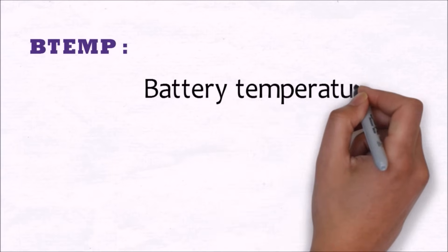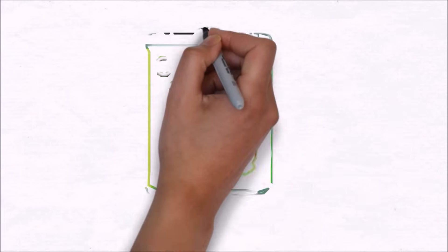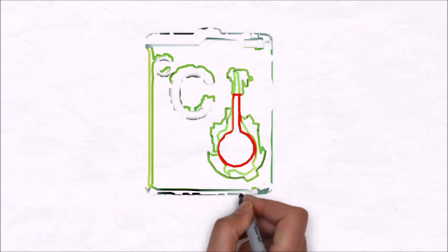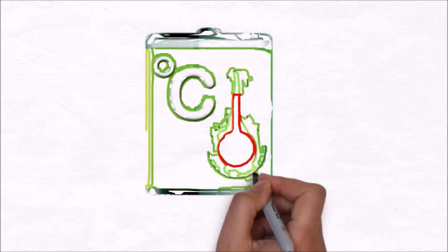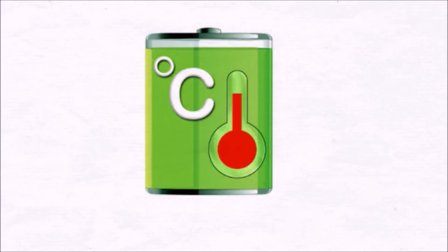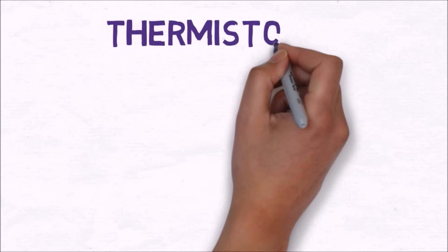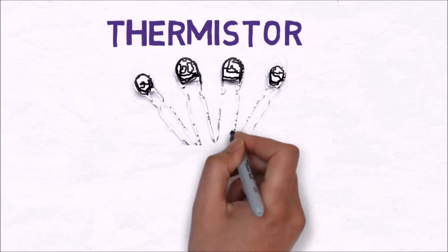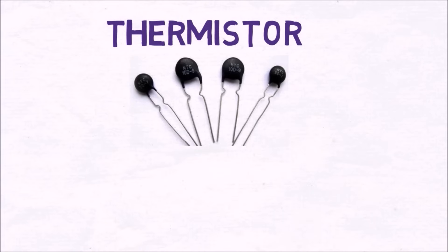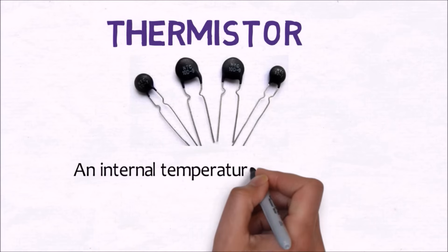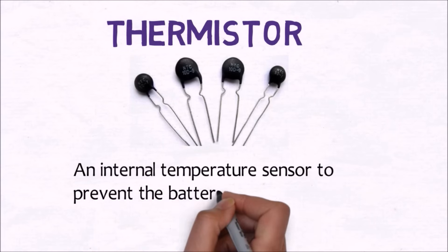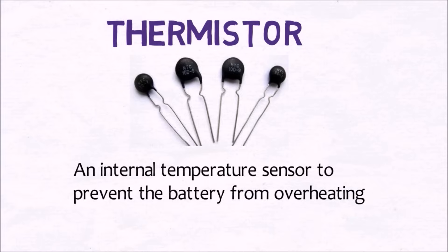Now BTAMP stands for battery temperature. As the name itself suggests, it gives information to the processor regarding the temperature of the battery. This terminal is connected to a thermistor which is internally connected to a temperature sensor to protect the battery in case it overheats.